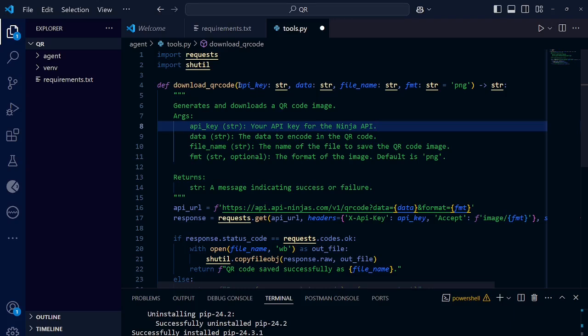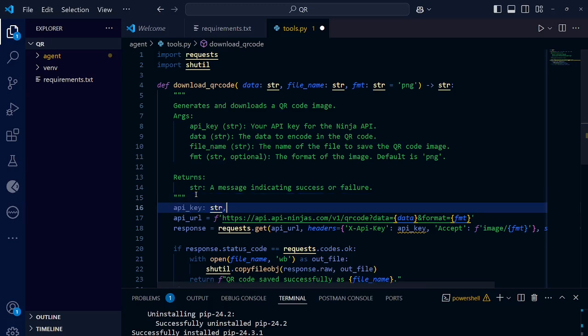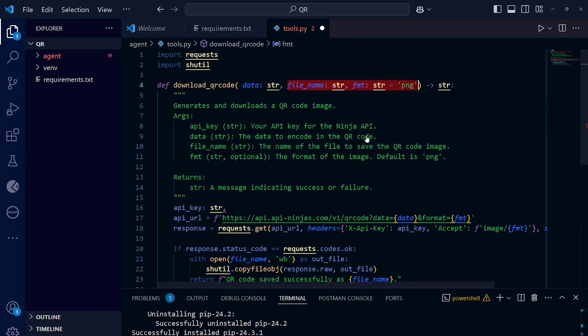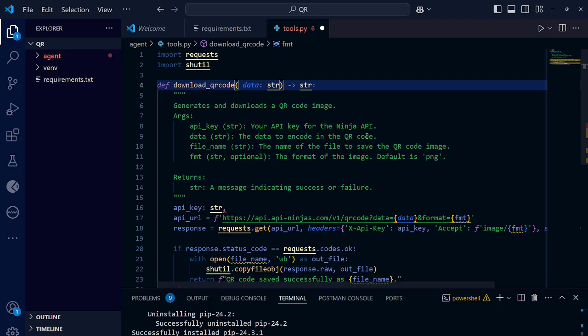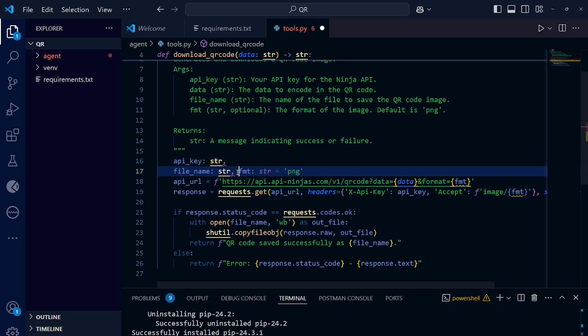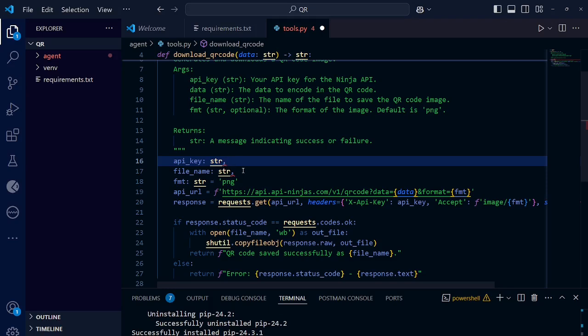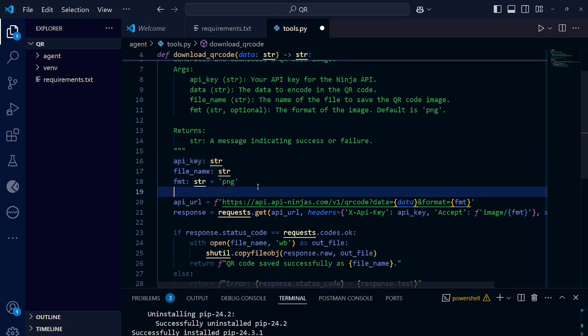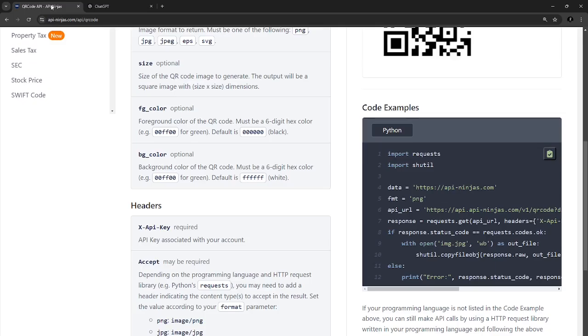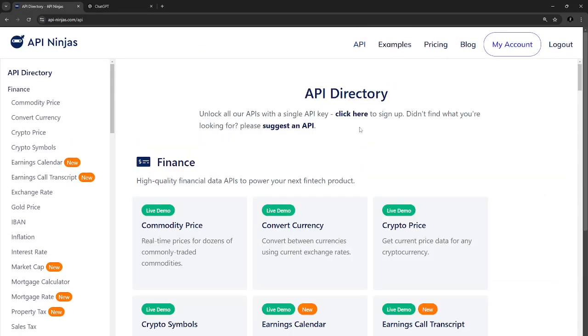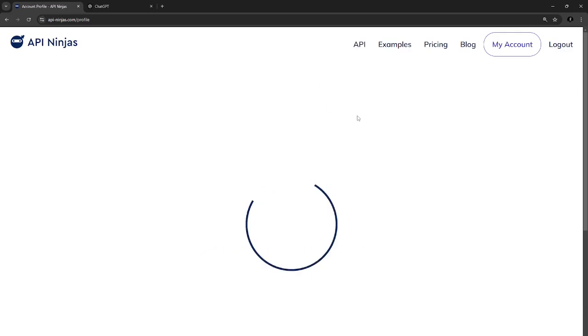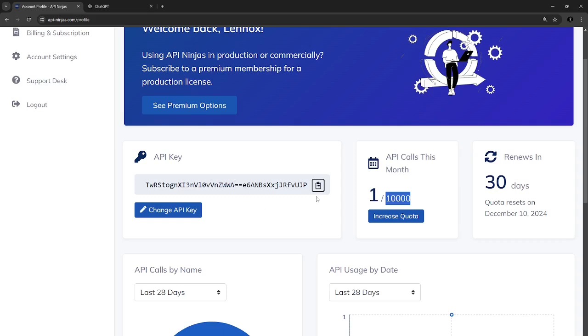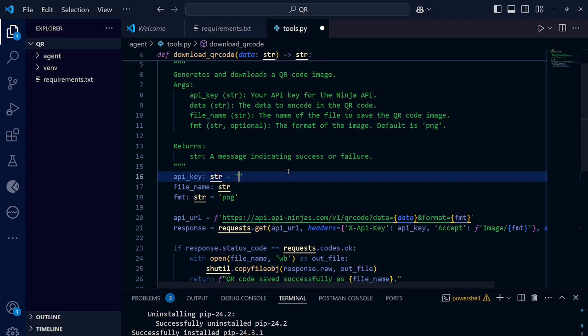So we need to modify this function a little bit. We don't need the API key to be a parameter here. Let's just put it here. We also don't need the filename to be a parameter and we also don't need the format to be a parameter. We just need data only. Now let's put this one here. Okay, to get the API key, go back to the Ninjas website. Then go to APIs. Then click here. Yeah, this is it. You have 10,000 API calls for this month and it gets renewed every 30 days. Click here to show your API key and then copy it. Then replace it here. Okay, that is it. Now remove that from here.